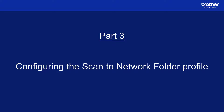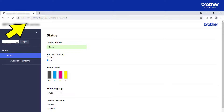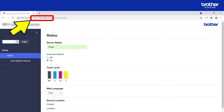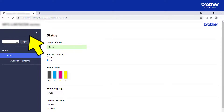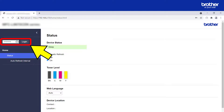Part 3: Configuring the Scan to Network Folder profile. Please note that some settings may look slightly different on your device. Open a web browser and type the IP address of your Brother device in order to access its internal web server. Then type in its admin password and click the Login button.